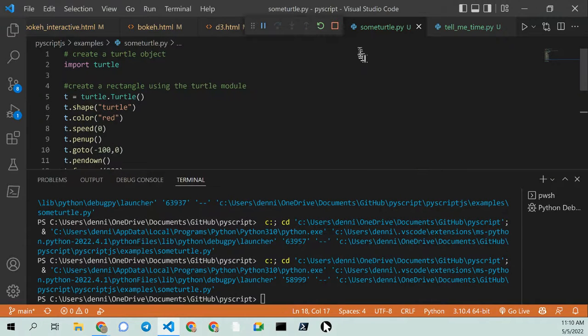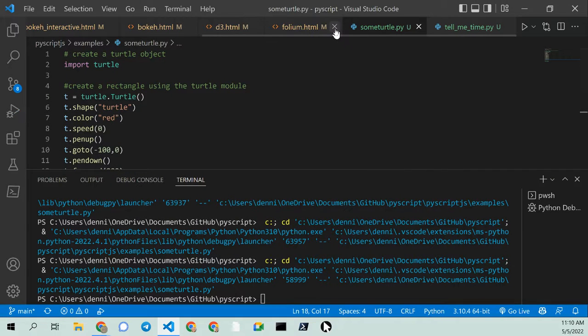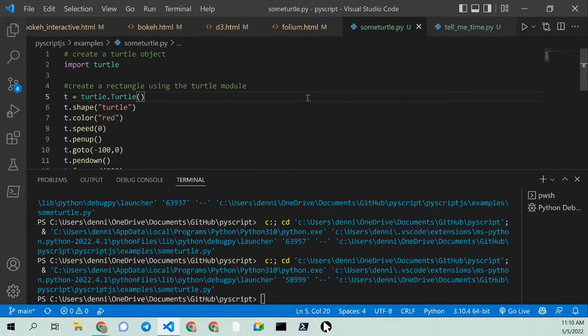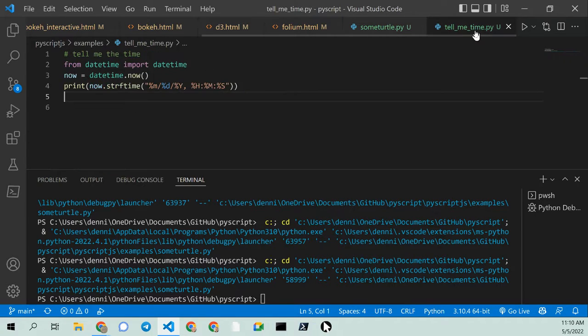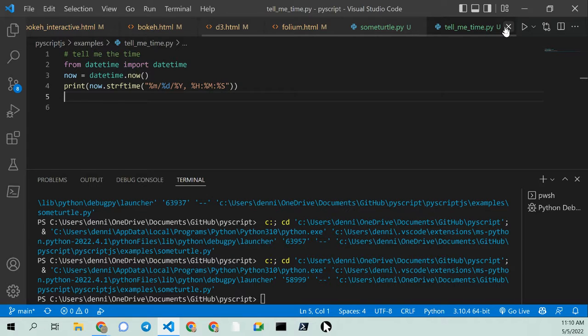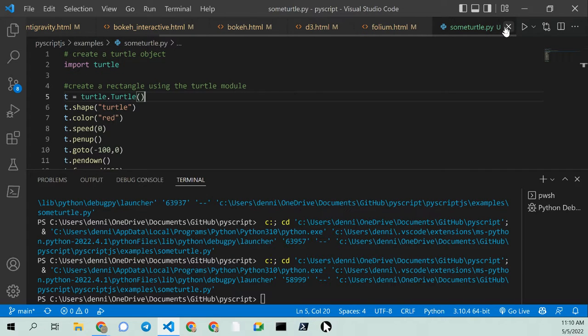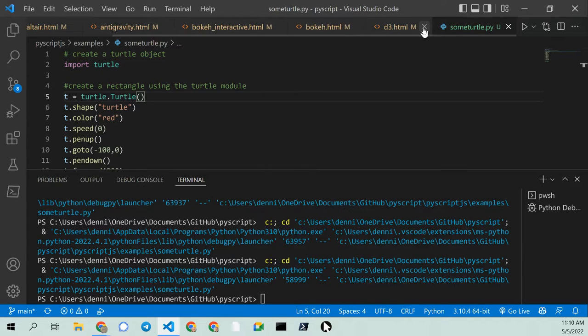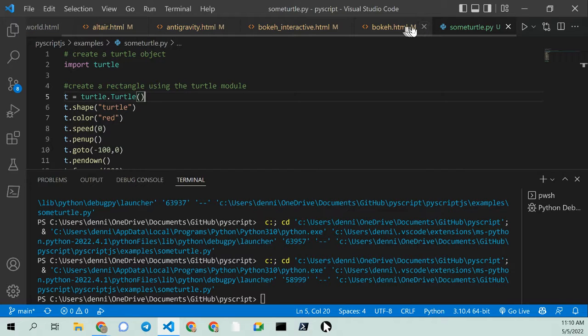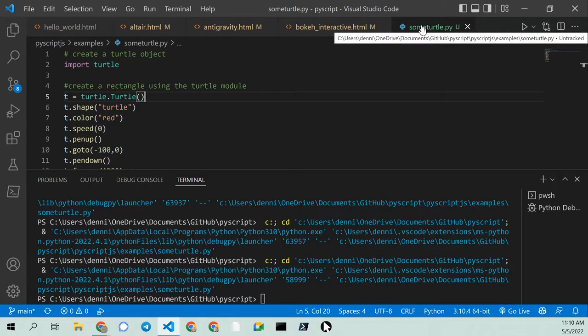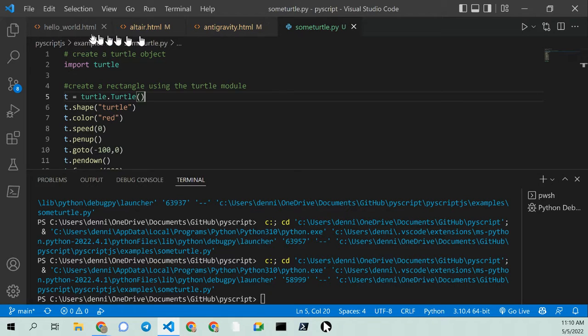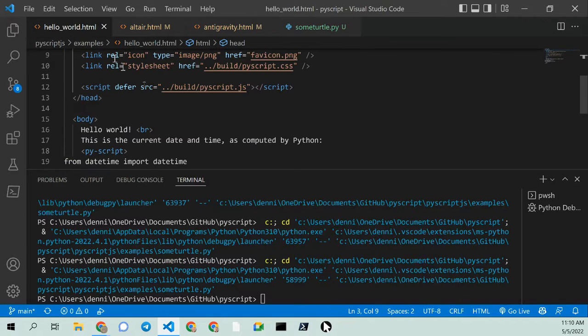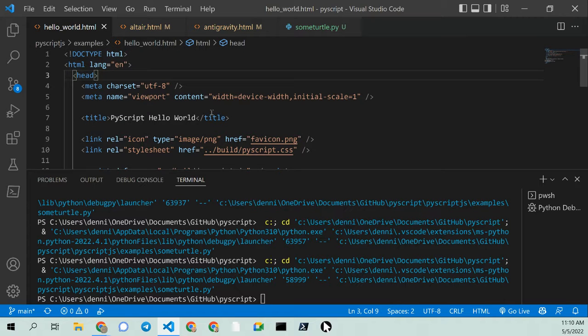Now I'm going to take this Python code and close these files. Actually, the hello world should be sufficient.